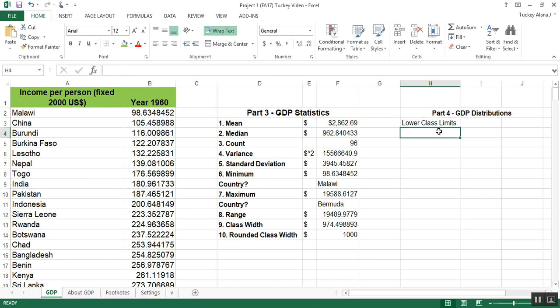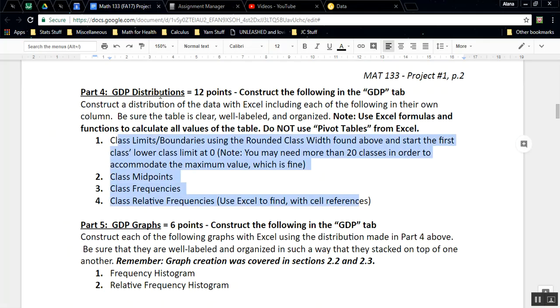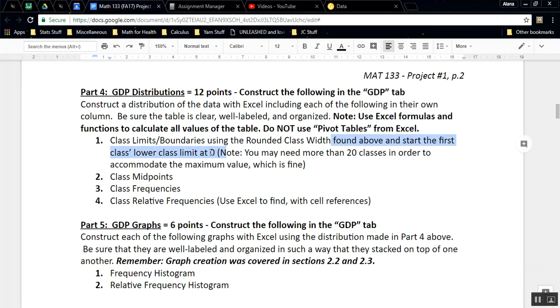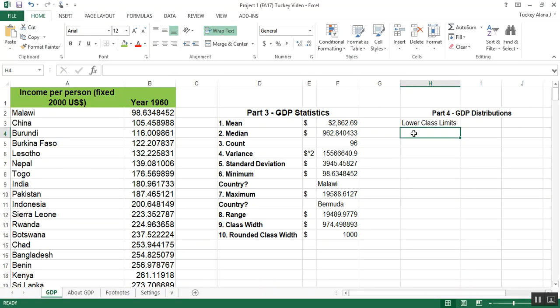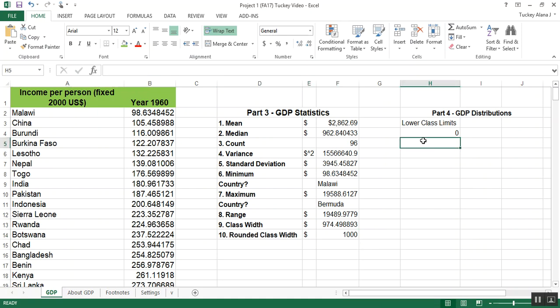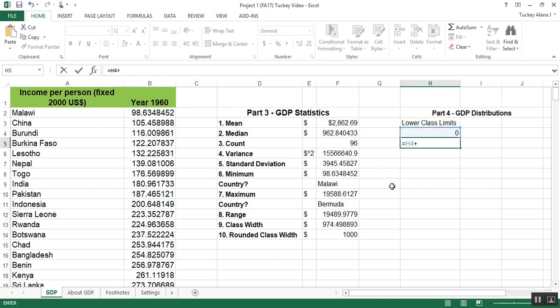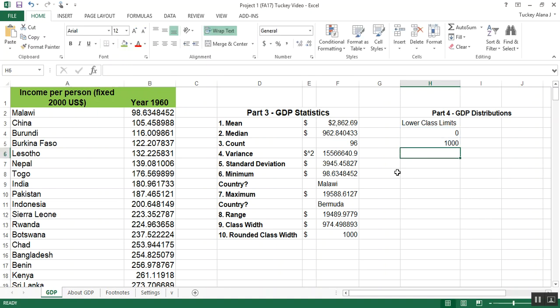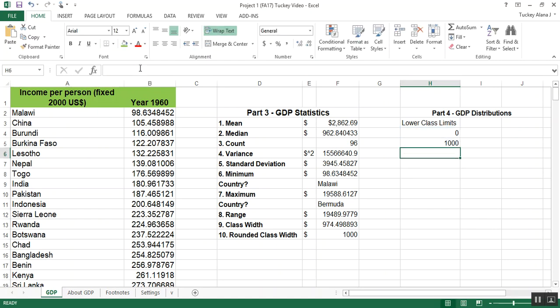I'm going to have my lower class limits right here. The first class's lower class limit is zero. It's written in the instructions. It says have the first class lower class limit at zero, and then you use your rounded class width. So I'm going to have my first class start at zero. The next class, if you remember what class width is, class width is the difference between consecutive lower class limits. So my next value will be equal to that value zero plus a thousand.